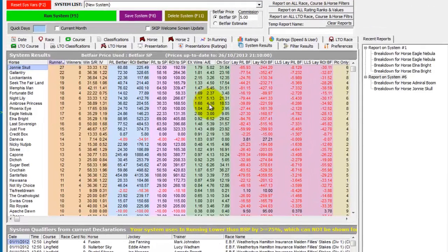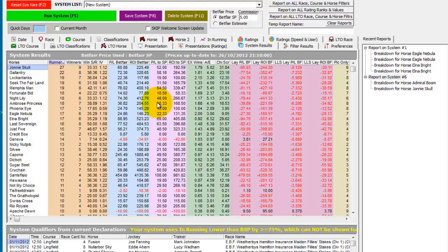So we're back in the system builder and we're on the same report that we just produced, which was 75% lower than Betfair SP report.